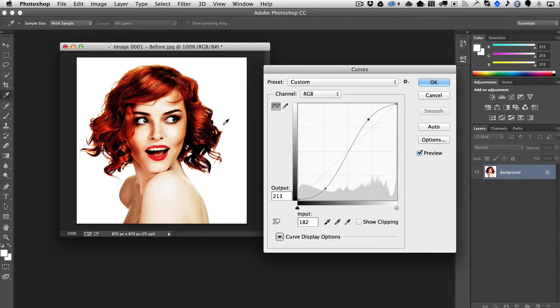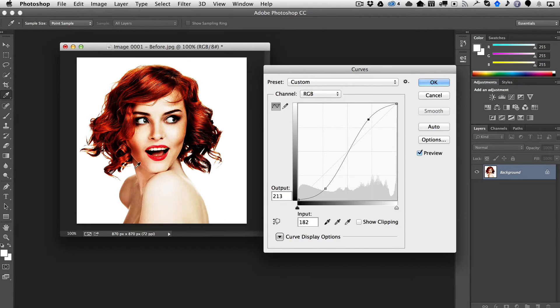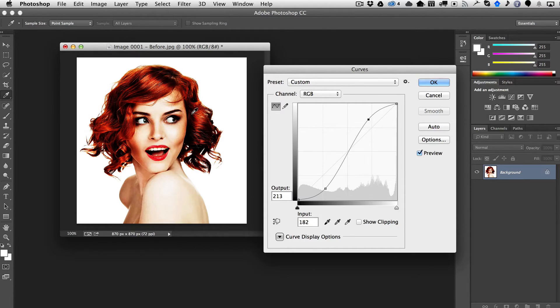So if you wanted to do one set of curves on her face and then another set of curves on her hair, you would either have to do some extravagant masking.